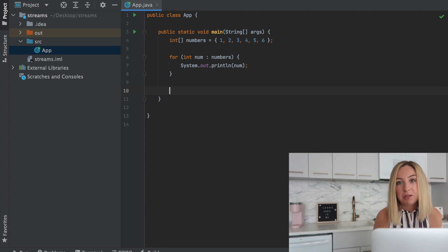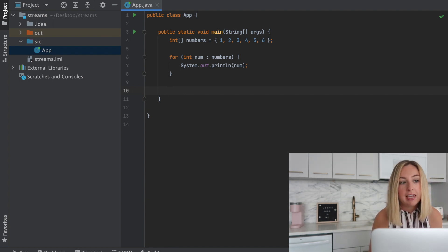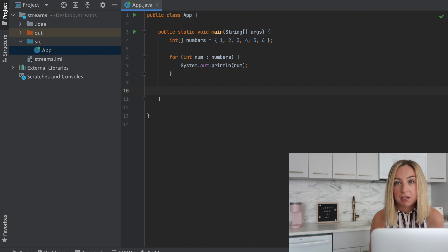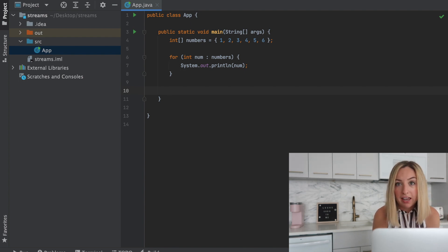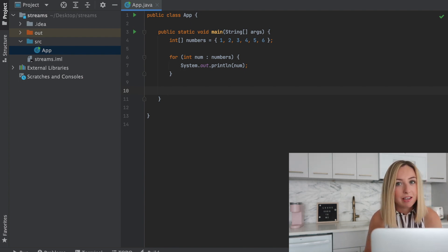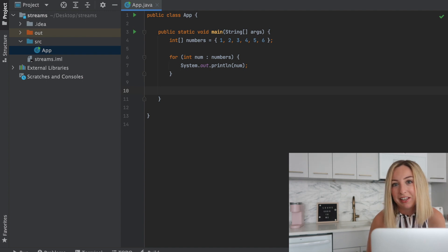Now a Java stream is not a data structure. It is simply a stream of incoming events. We see an element, operate on it, and then it's gone. Unless we save it, which we'll get to later.